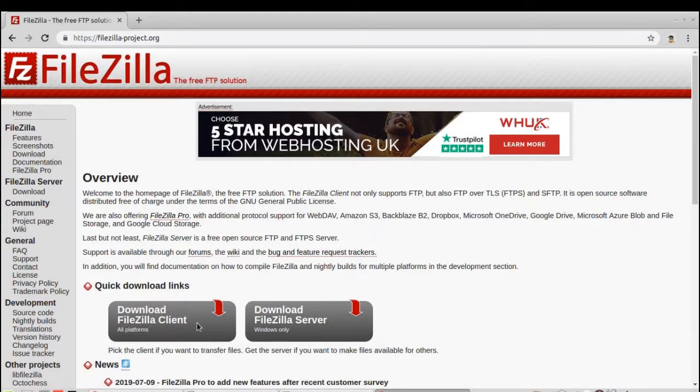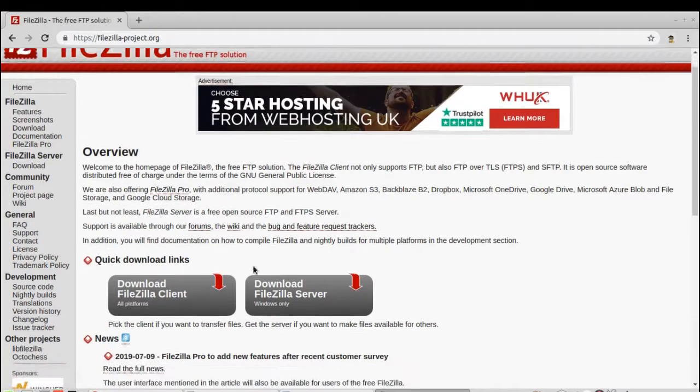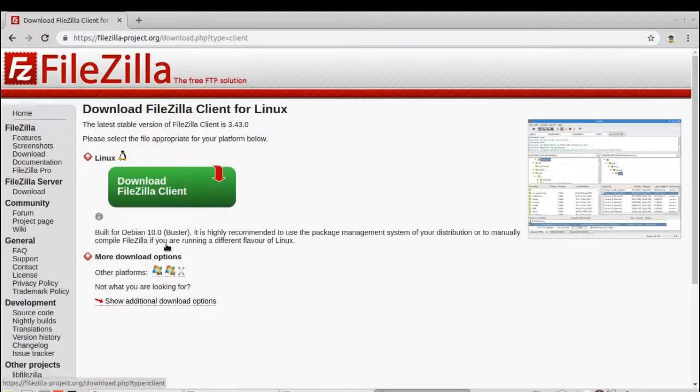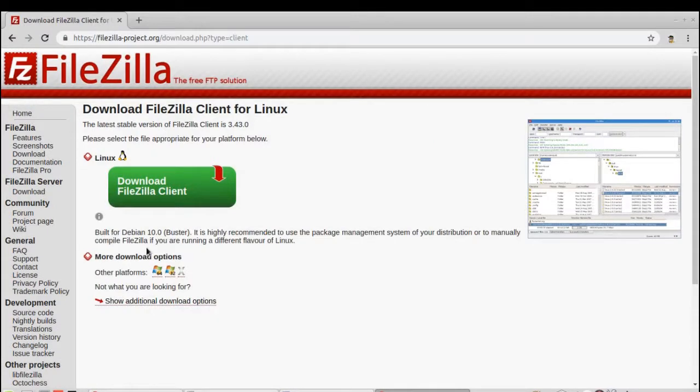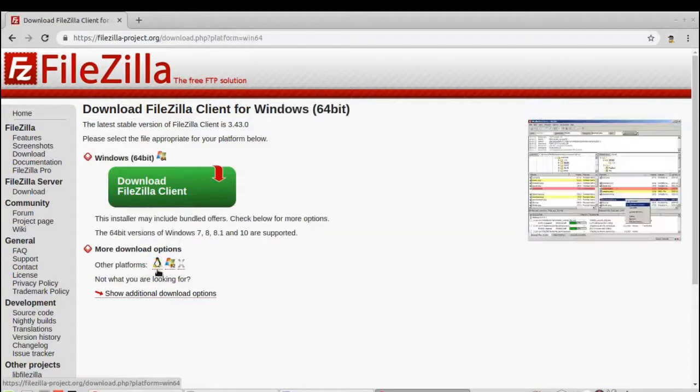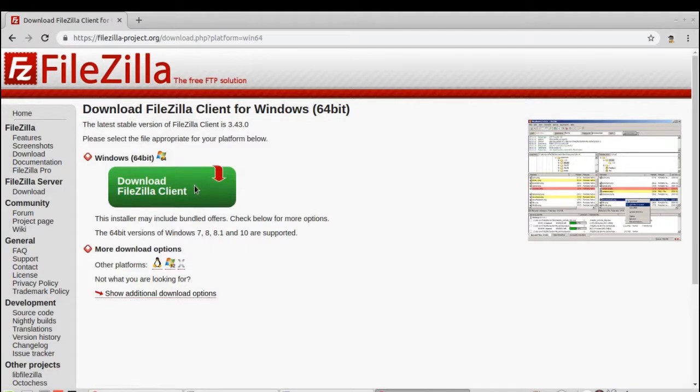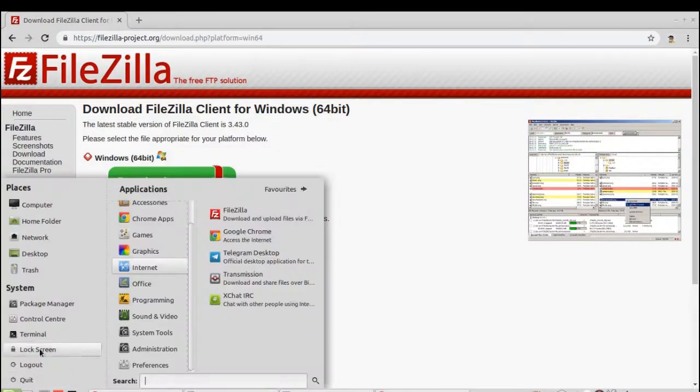Since I've been using Linux, automatically the website detects that I've been using Linux and shows me the Linux version. In your case, you will receive a screen like this, so click the green button download FileZilla client, install it and open it up.